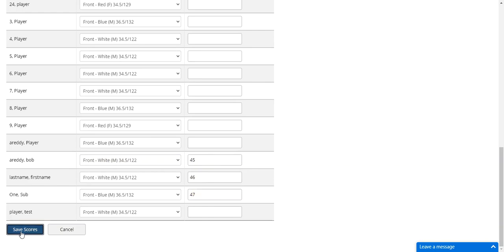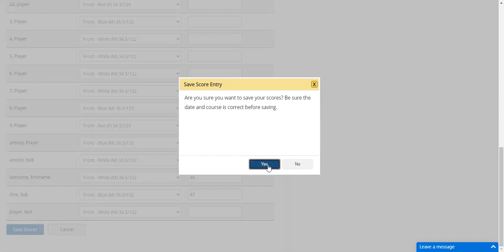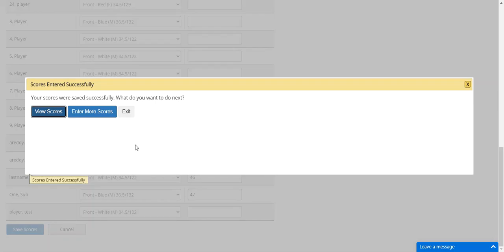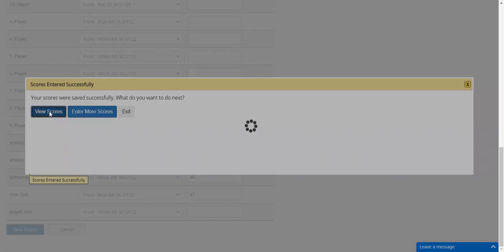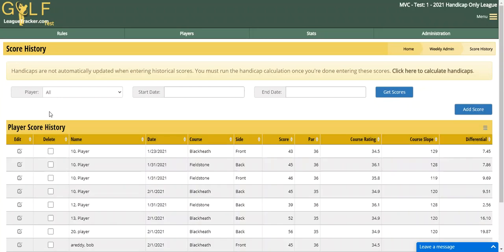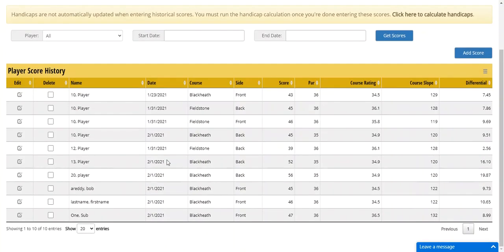Enter the scores, click Save, and then you can view them when done. There are the scores entered for those players.